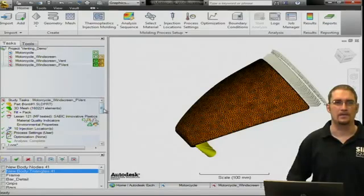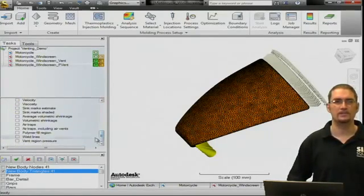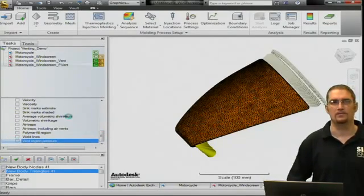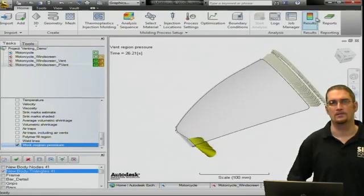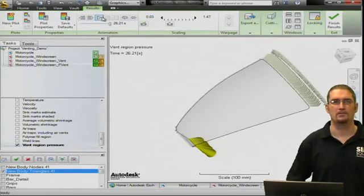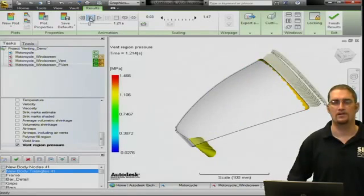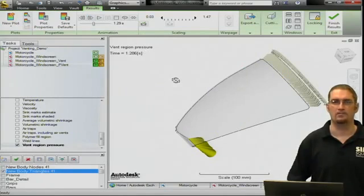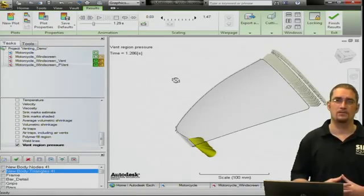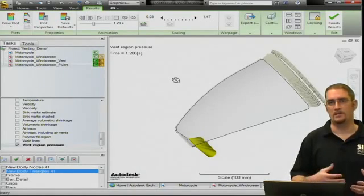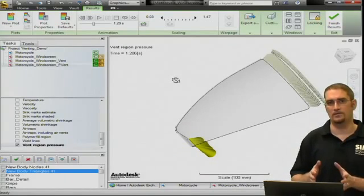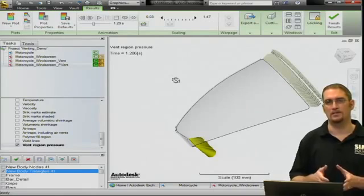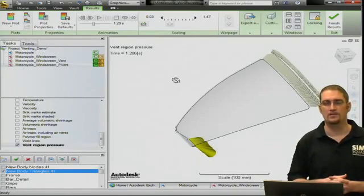And the key result you're going to see in this case is really the vent region pressure. When you turn this on, you can animate through this result, and it's going to show you the pressure history in there as the polymers fill in the part here. You can see the pressure is getting a little higher as we fill the part further. And again, we can do a pressure reading on this or query these results to see how high the pressure is, see what the temperature our flow front is, because the temperature and the pressure of the gases as the part fills, if it exceeds a certain threshold, a lot of times you'll see dieseling or burning in these areas.